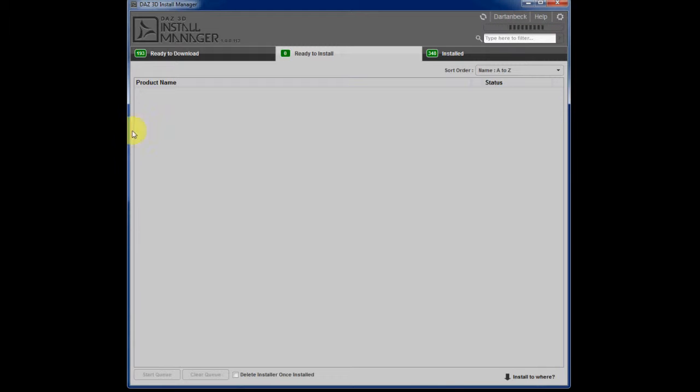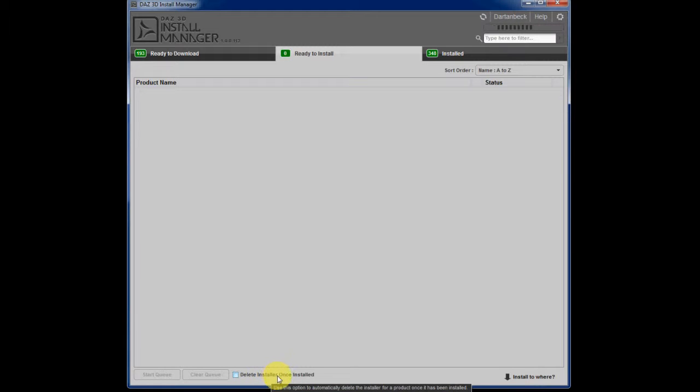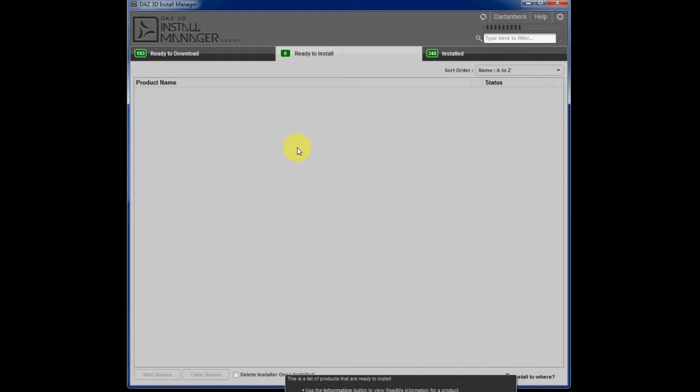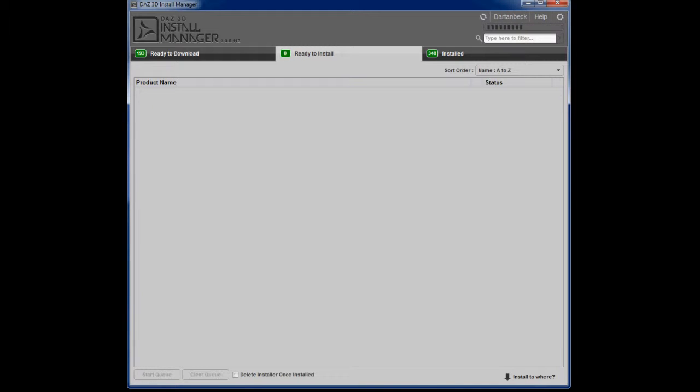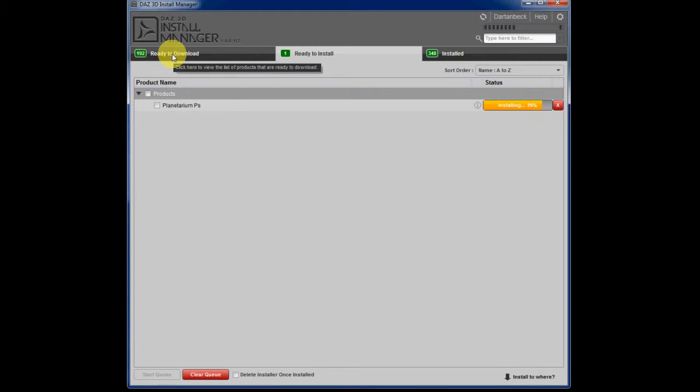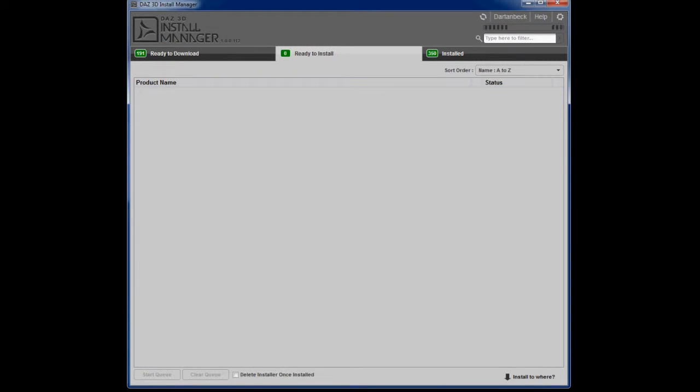You can also decide to have your installer erased after the installation takes place. I like to keep backups of everything even though I don't need it because this install manager is just really slick. I'll always have my content ready at Daz3D.